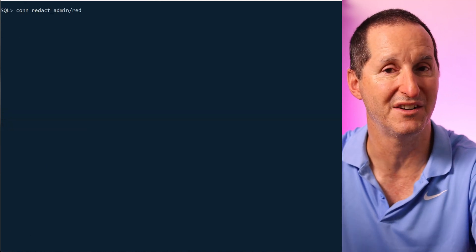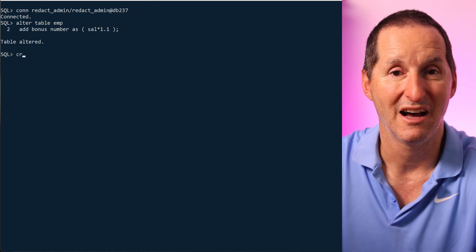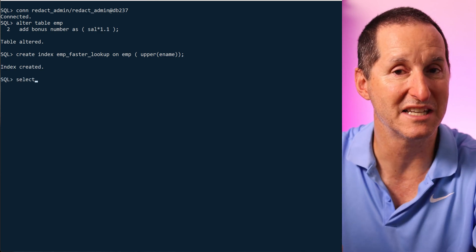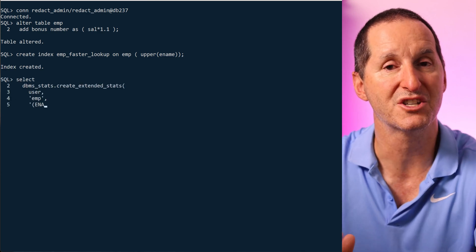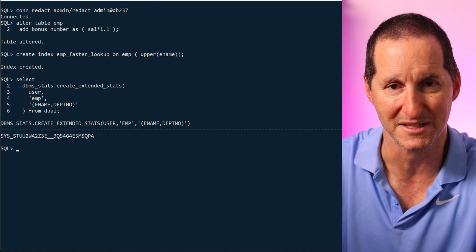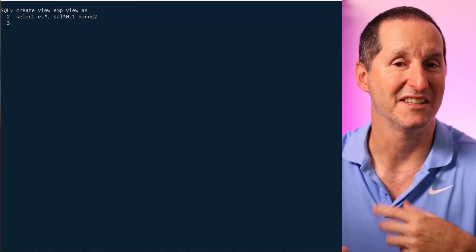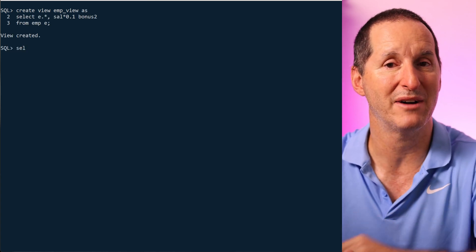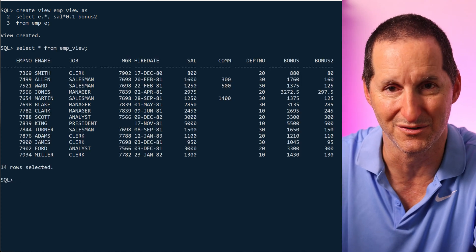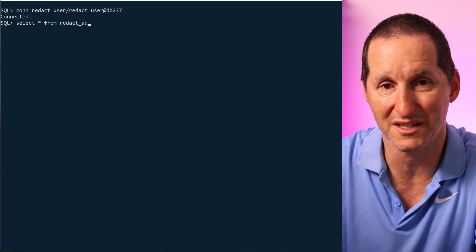Once that's fixed, we can move on to seeing what facilities are improved in 23ai. Going through the exact same examples as in 19c: creating a virtual column — no problems. A function-based index — no problems. Extended stats — no problems either. A lot of the restrictions have been lifted in 23ai, which makes life easier for application developers. In 19c I could create a view but couldn't use it; in 23ai I can create the view and now also use it — and importantly, the data results are still redacted, so no security issues are bypassed.